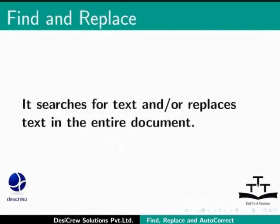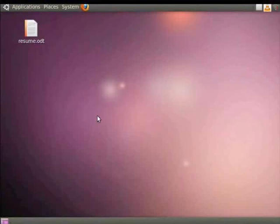It searches for text and or replaces text in the entire document. Let us learn more about it through an example. So first open our resume.odt file.